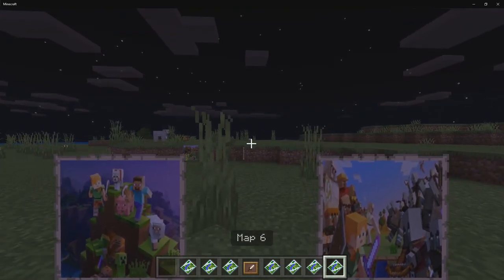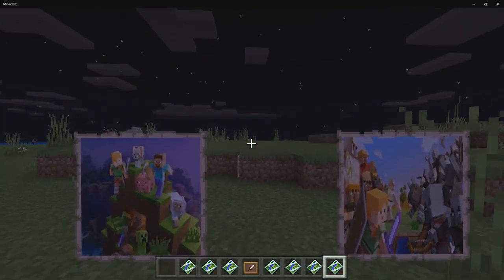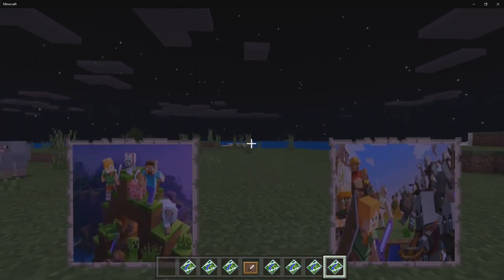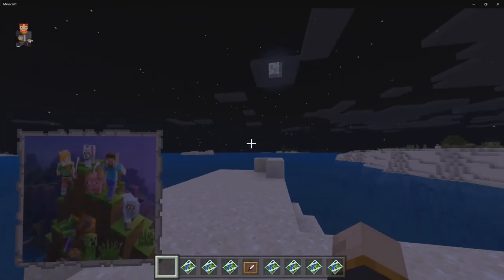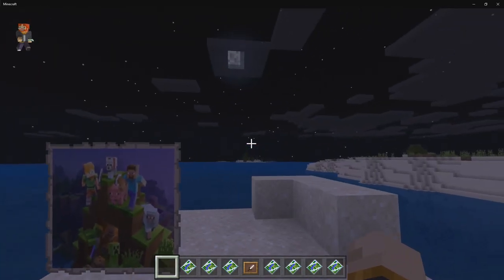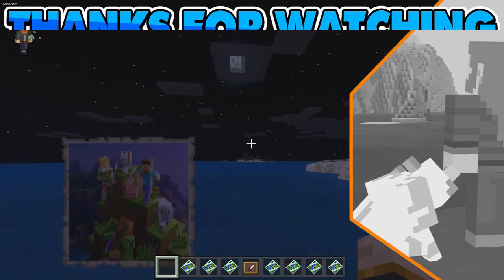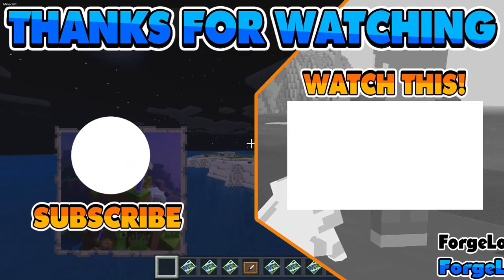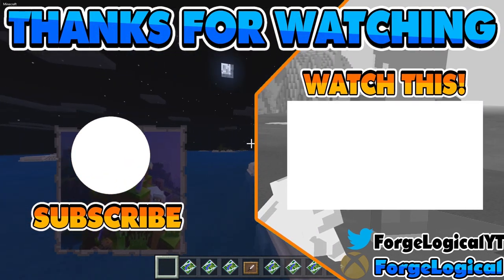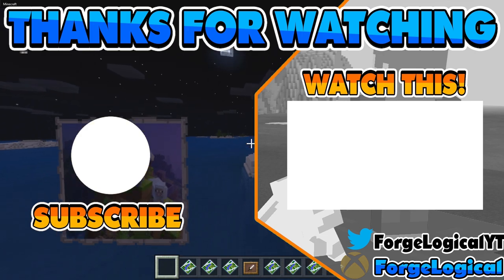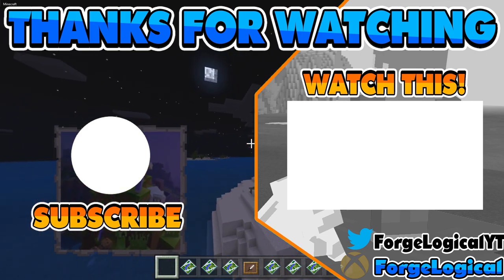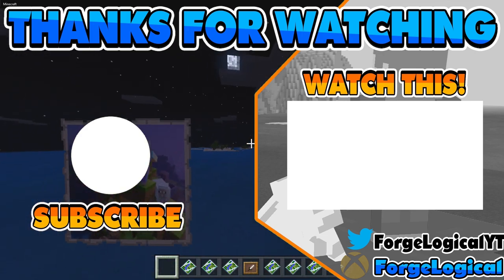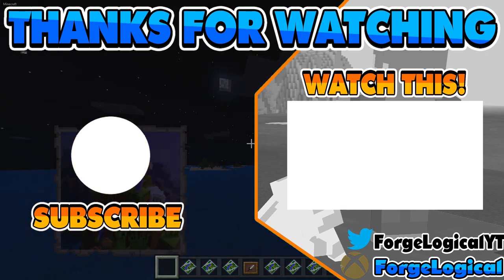That is how you get yourself custom images for your maps in Minecraft Bedrock. I'd love to hear your thoughts down below in the comments. If you enjoyed today's video, leave a like and subscribe so you never miss an upload. I hope you have a great day and I'll catch you next time — bye!